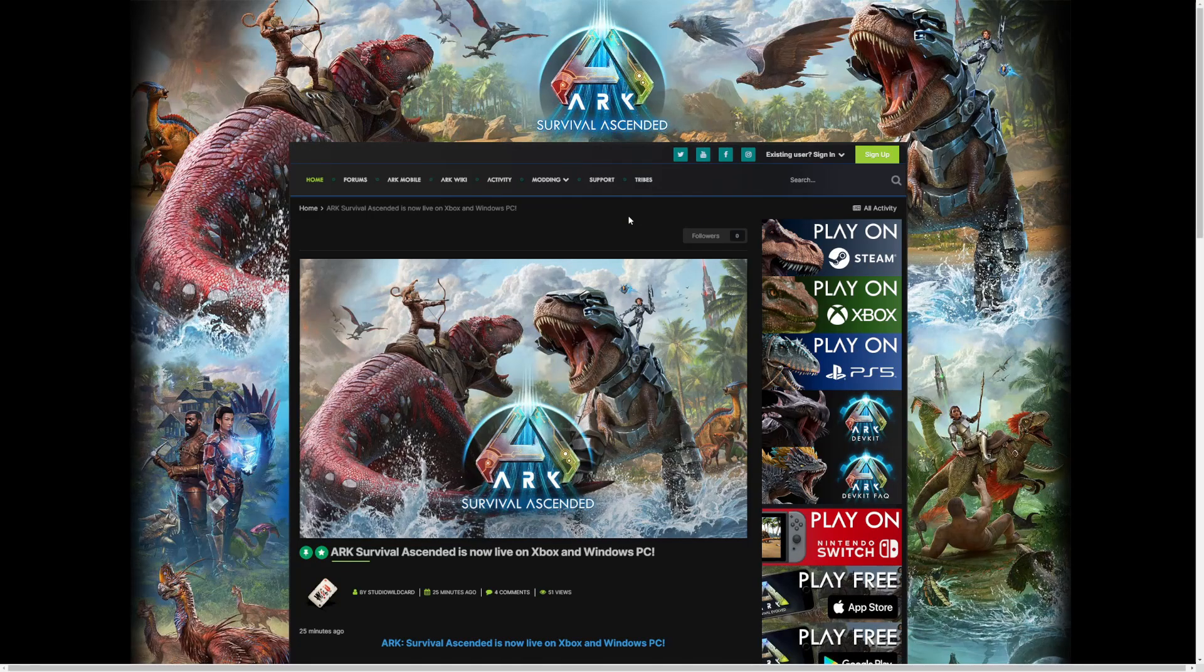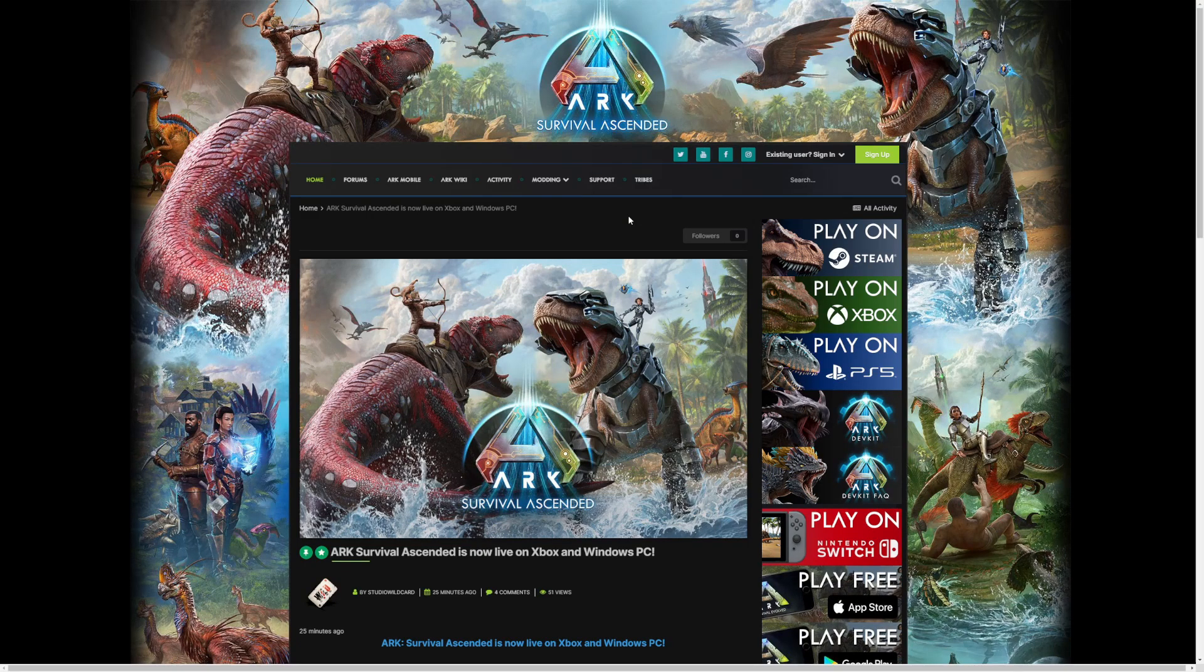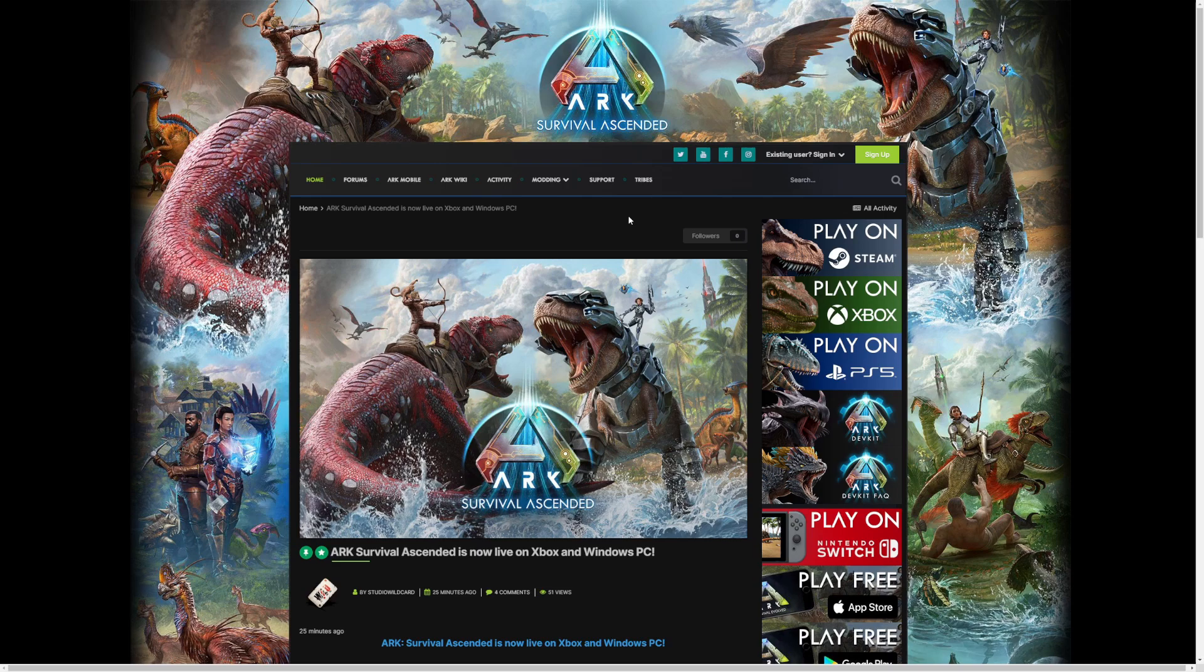Welcome back guys to a brand new video. Today, as you've seen, the Xbox is now live, as well as Windows PC. ARK Survival Ascended - they're actually on time for once, which is really nice to see.